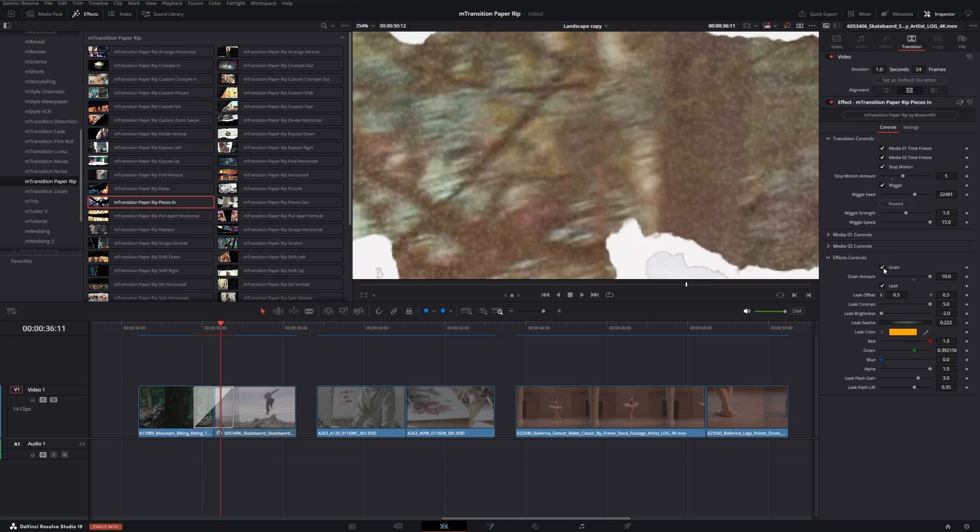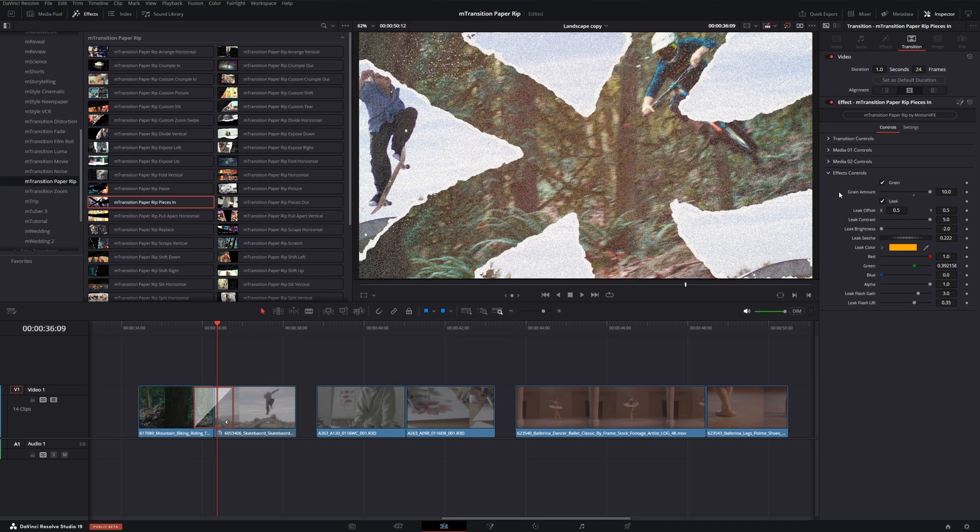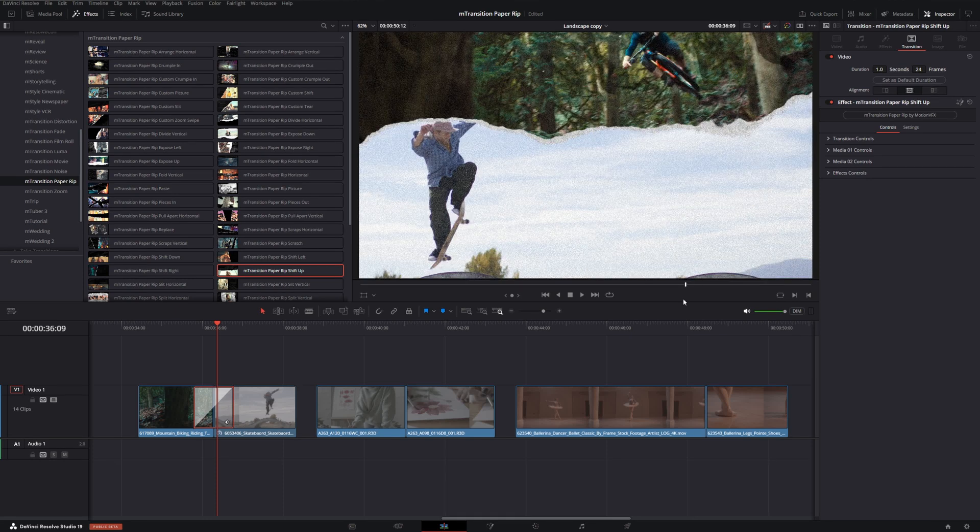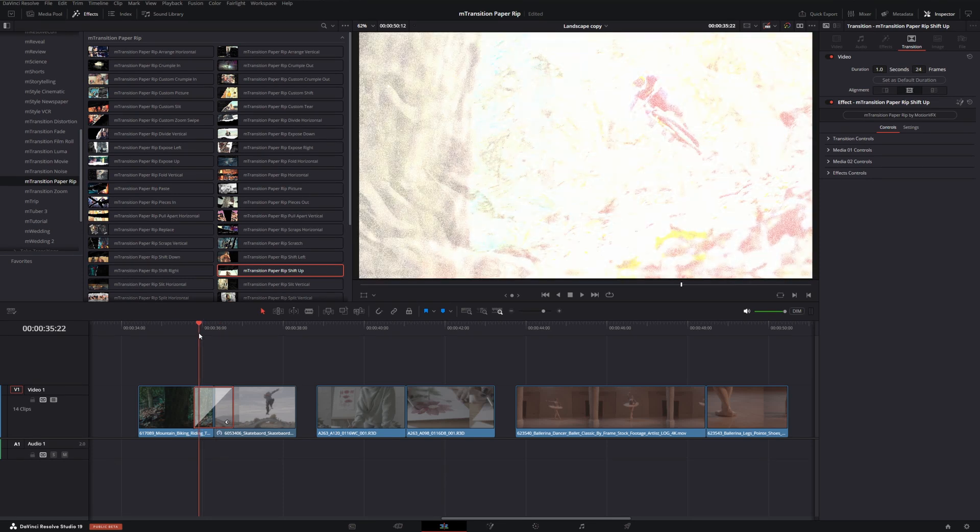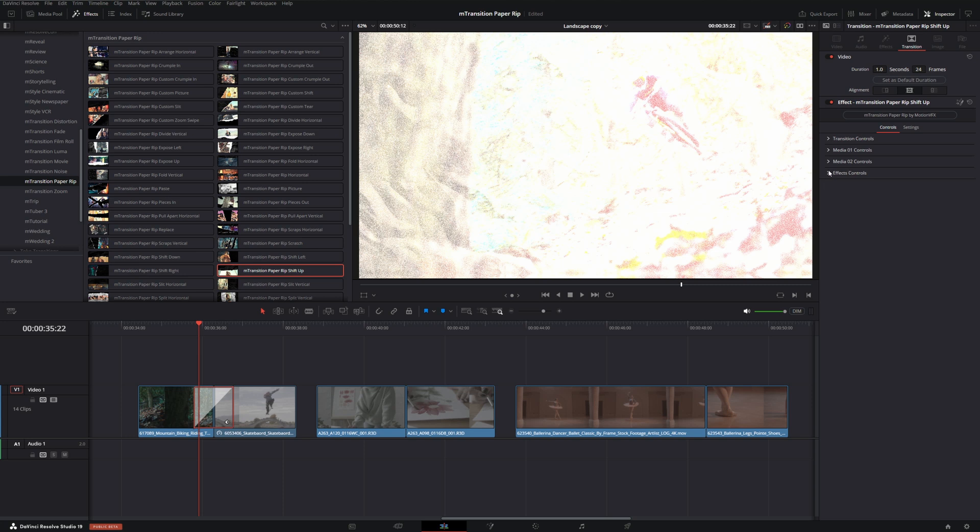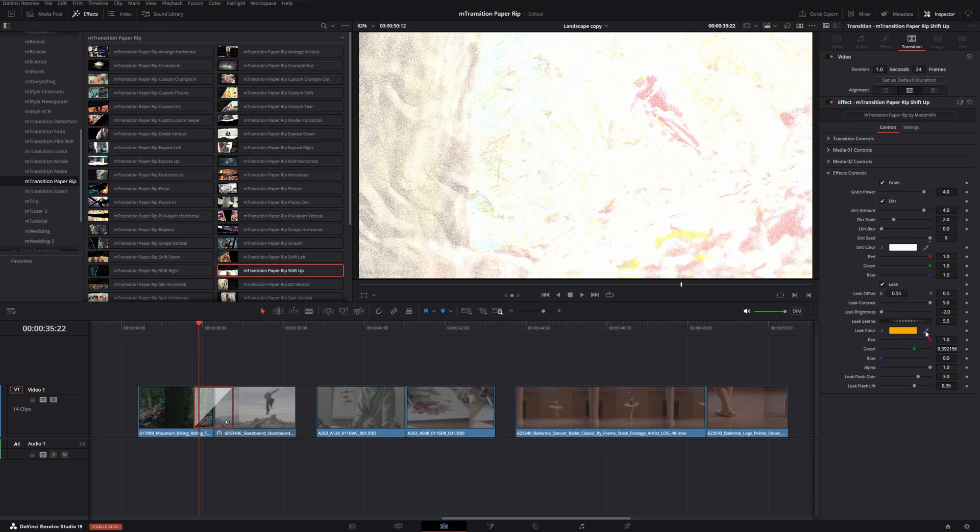A lot of them will have a leak to change exposure and make a flash to help the transition, and some of them are more prominent like this shift up one. Let's put that in there and skim to the beginning here. You can see there's this flash that happens that we can also control.